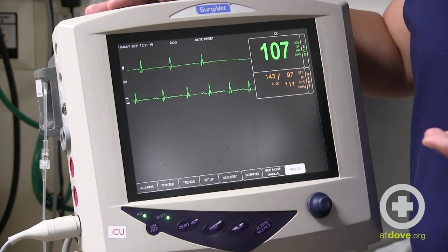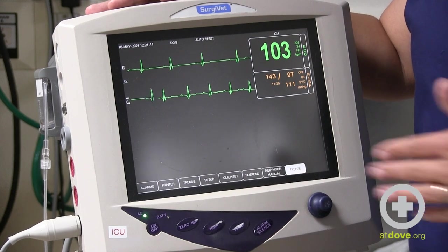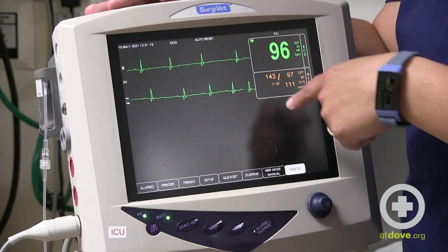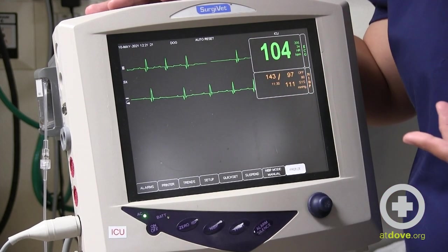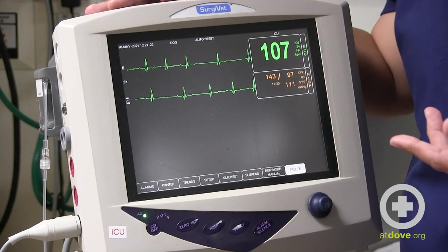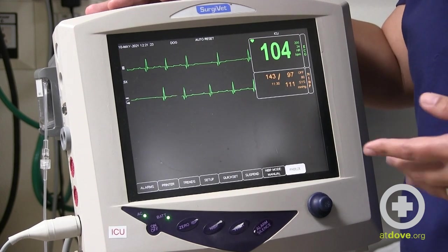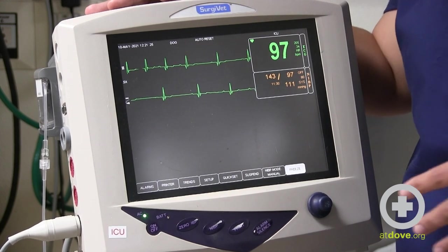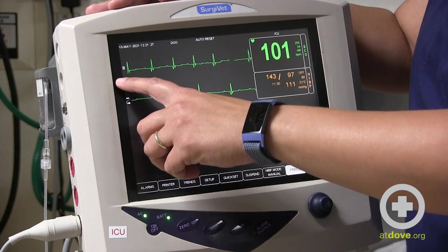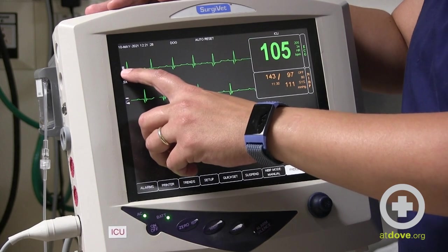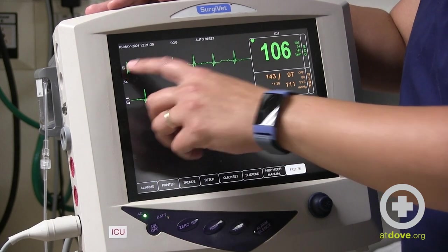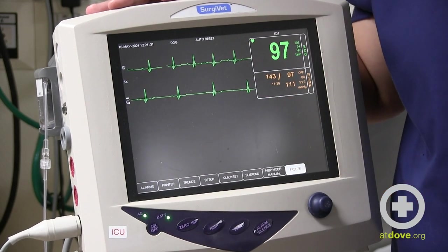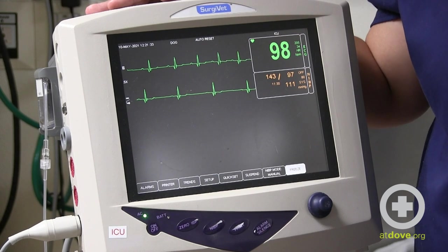So if you're not sure whether what you're seeing on the screen is normal or not, you do have the ability to look at different views, and that's one thing I think is really good to be comfortable with. I like to start on lead two — for most of our basic monitoring parameters we're using lead two.